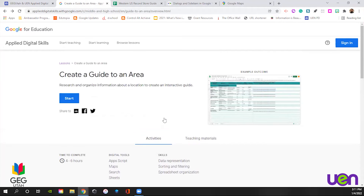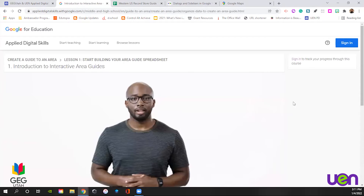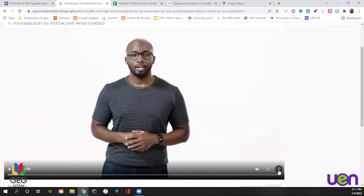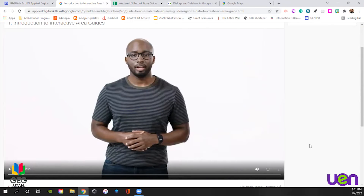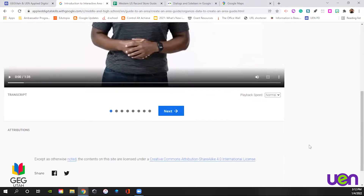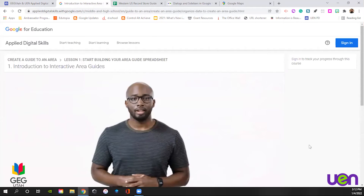We're going to skip going through the videos, but know that all Applied Digital Skills lessons start the same way: they have materials on the left-hand side to track students' work, some templates and ideas, video in the center, and teachers can download, change the playback speed, add captions, or picture-in-picture. So it's very friendly for students and teachers. We're not going to go through the videos because that would take an enormous amount of time — we're going to jump into our template.